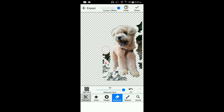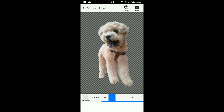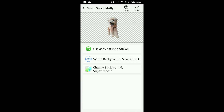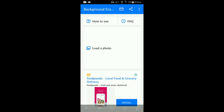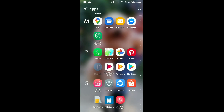You can use the manual tool to erase remaining parts. Then click done. Here you have the intensity of smoothness — you can choose your preference. I'm using number two. Then save and finish. It is automatically saved in your gallery.